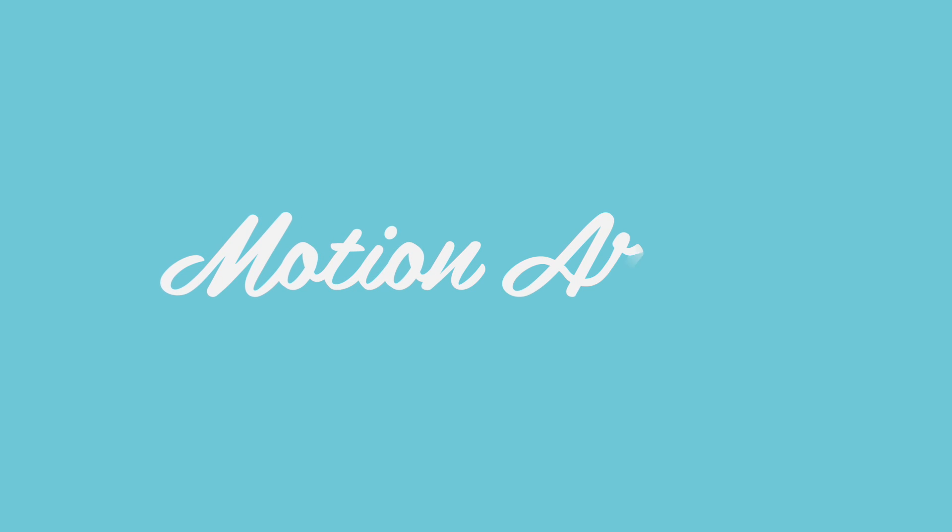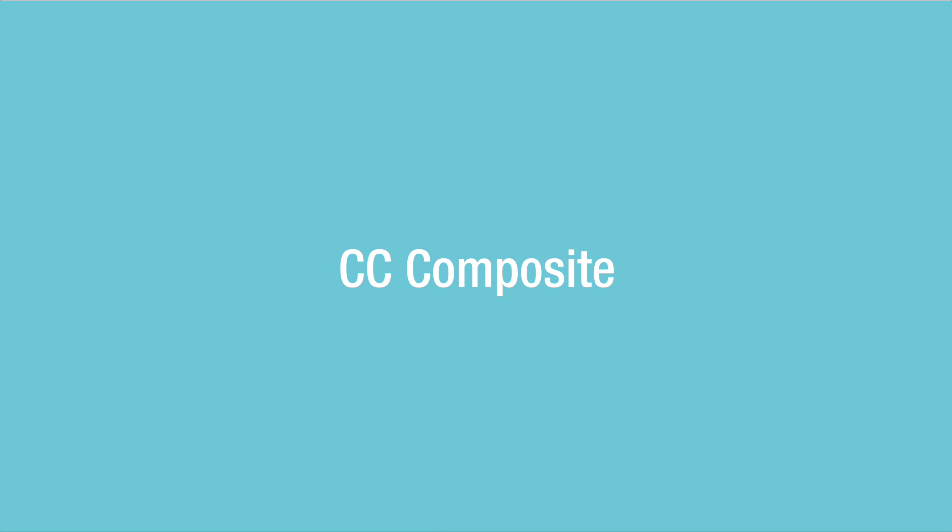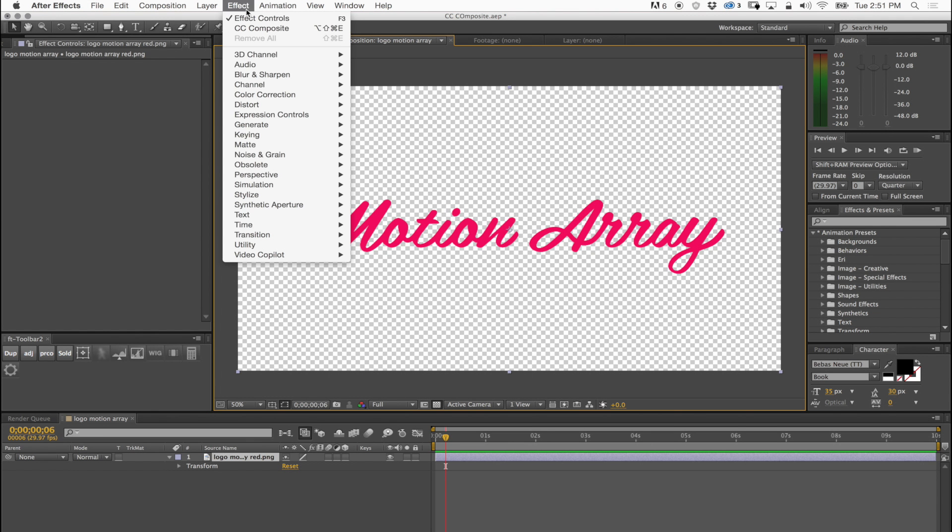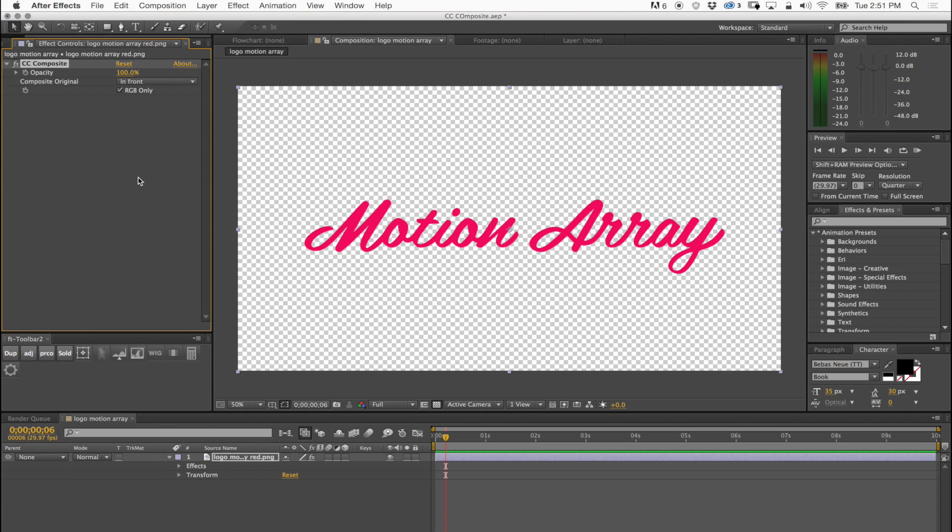Hey everyone, my name is Eddie and today I am going to show you the powers of CC Composite. CC Composite is an effect that's on their channel and it does a lot of things.